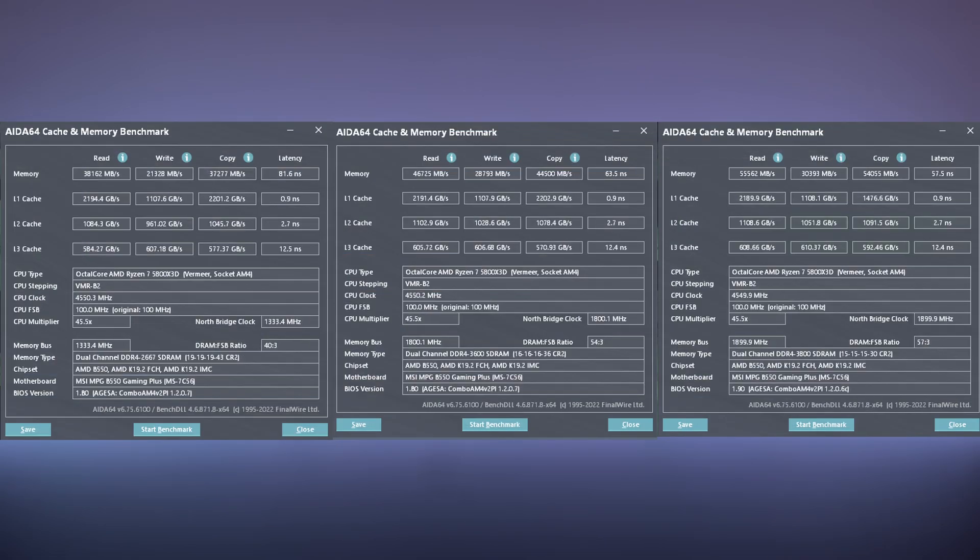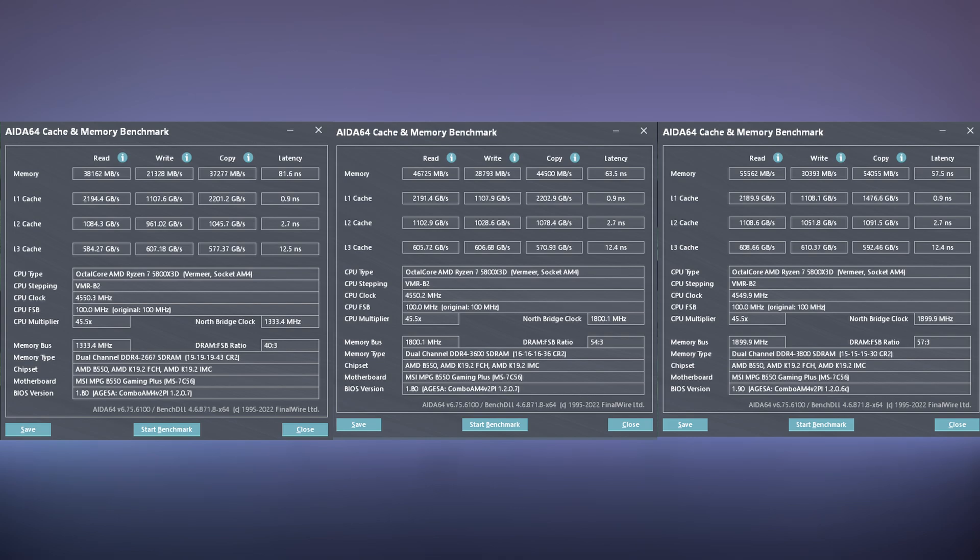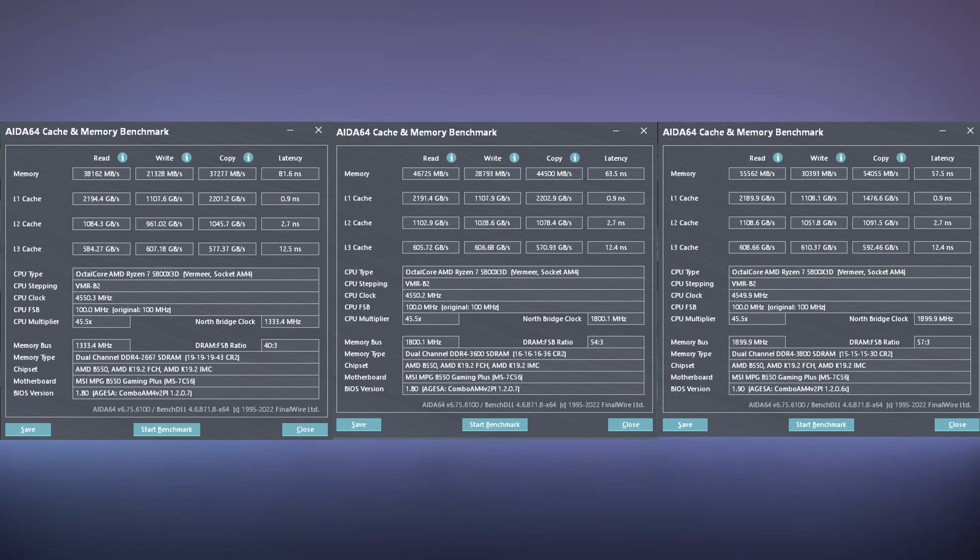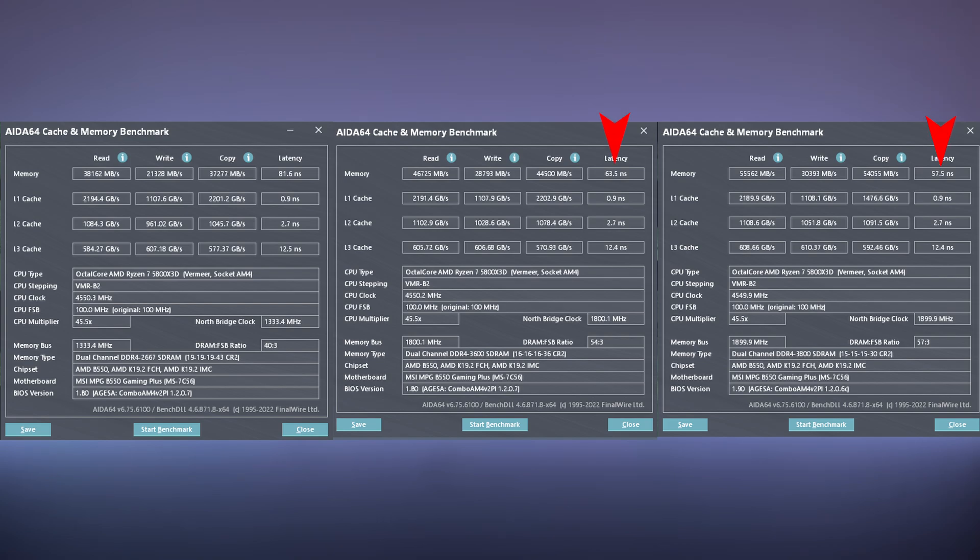Looking at the AIDA results, we can see how the latency has improved going from 2666 MHz to 3600 MHz and finally settling at 3800 MHz. Taking a look at AIDA64 cache memory benchmark, we can see how the tuned memory improves as we step up. We're also improving the MCLK, FCLK, and UCLK drastically, and this is benefiting the write performance and overall performance of the system. We're going from 81 nanoseconds to 63 and finally settling at 57.